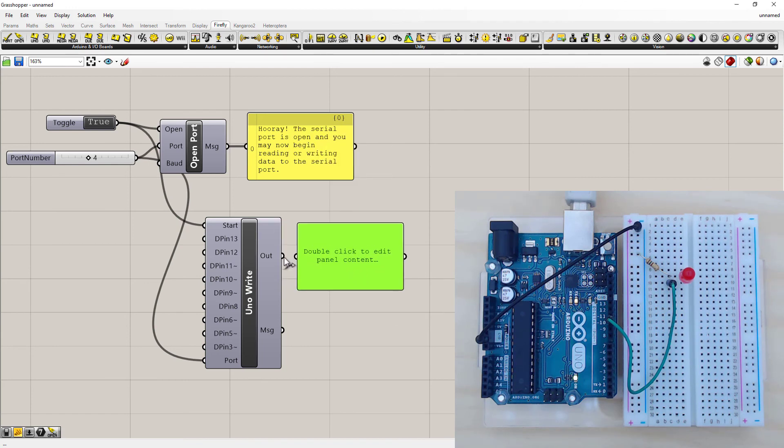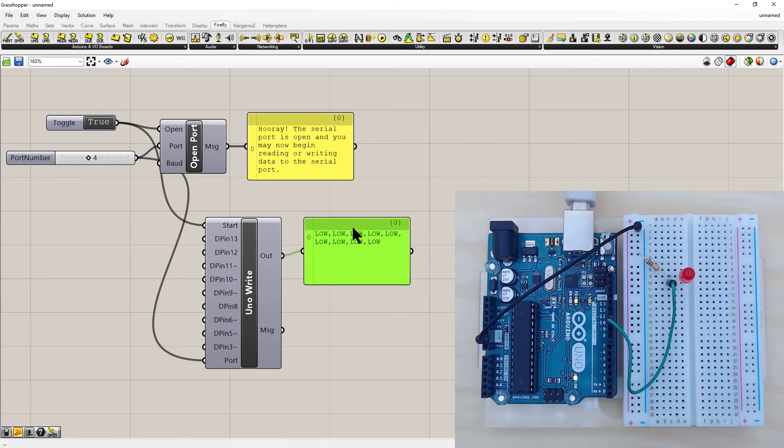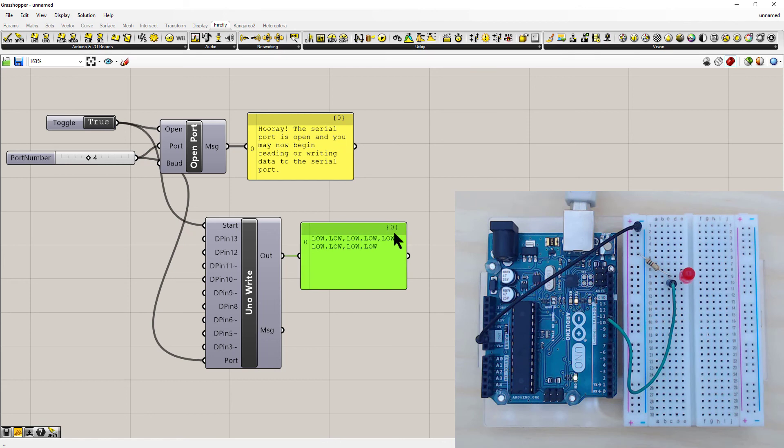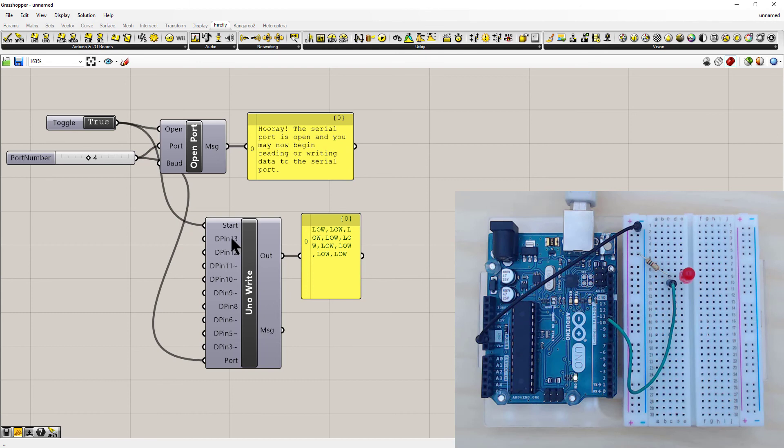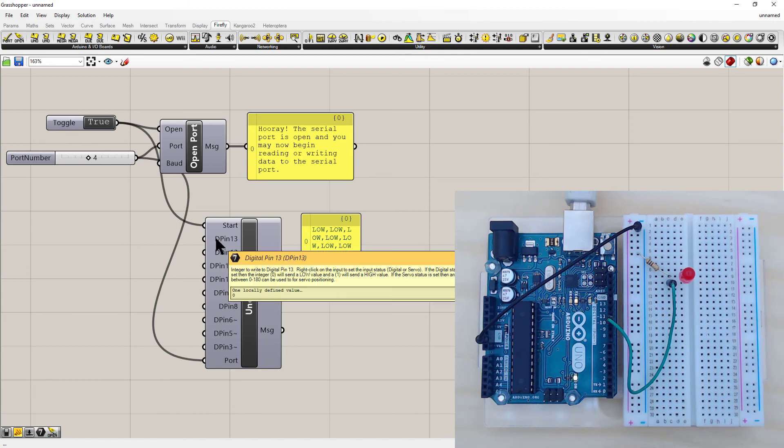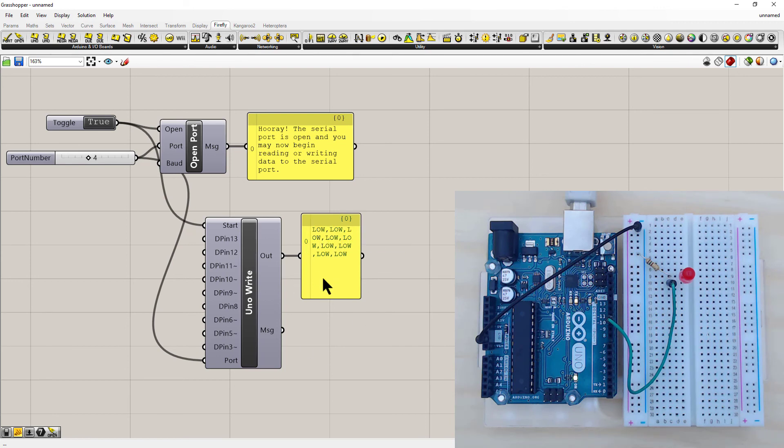Another panel will give us the output. So each one of these lows coming up here actually refers to each digital pin. So this one is digital pin 13. The next one along is digital pin 12. And they will tell us when we've turned on one of these pins.